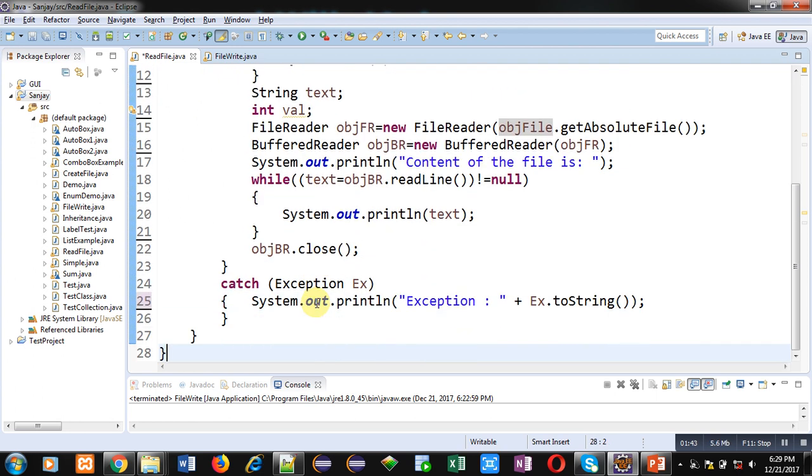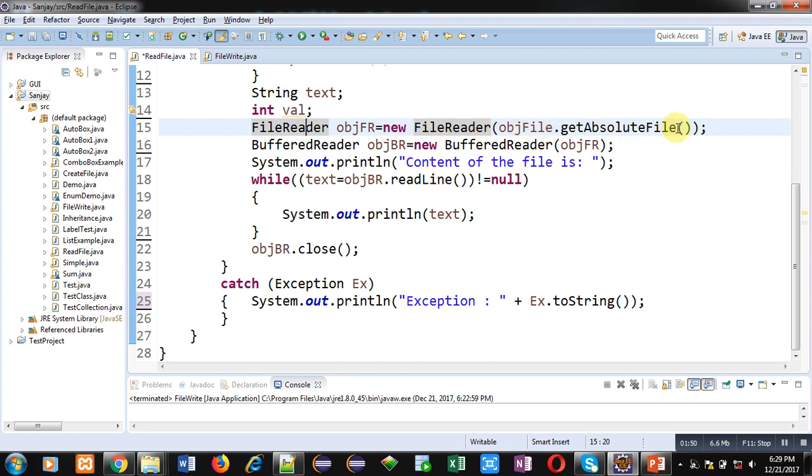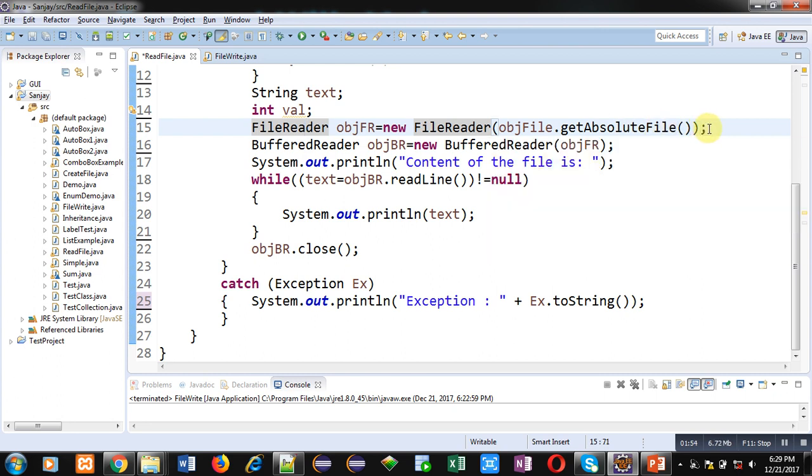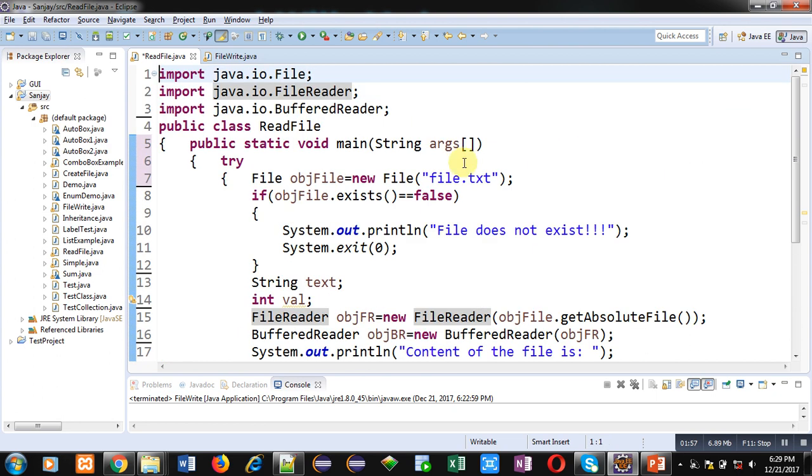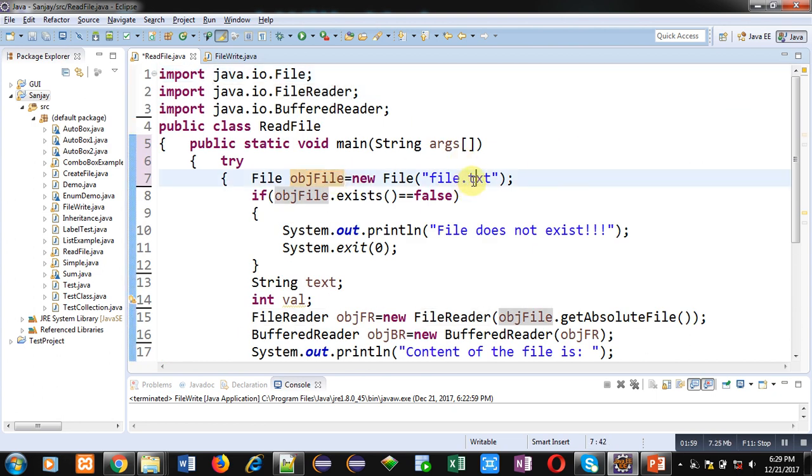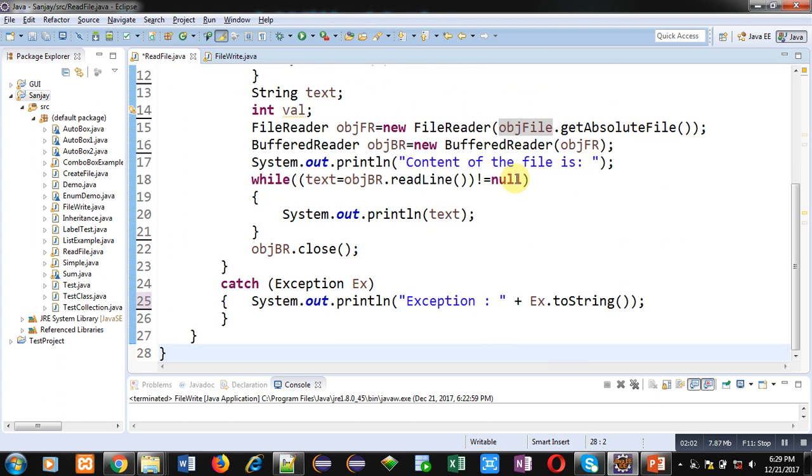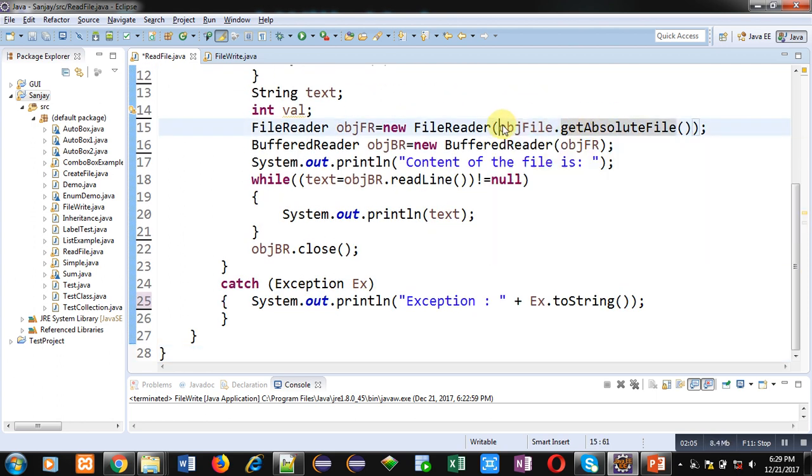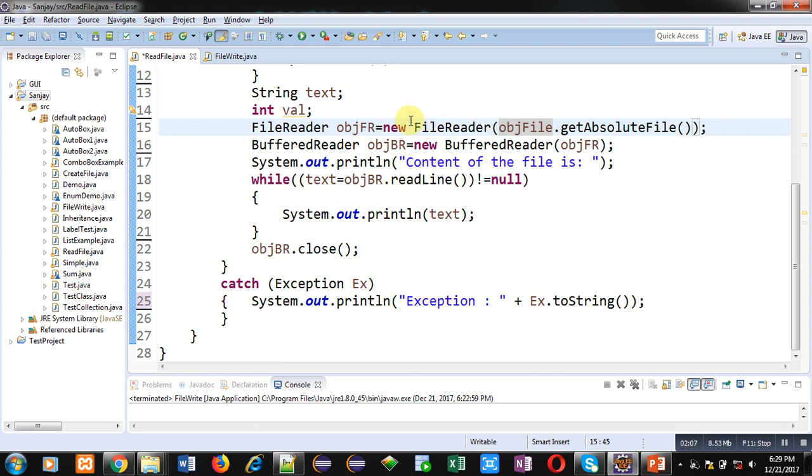Then FileReader object objFR is created which is having an argument objFile.getAbsoluteFile. This getAbsoluteFile is a method which will provide name of file. So objFile is having name of file as file.txt. So here getAbsoluteFile method will provide the file name to this objFR.